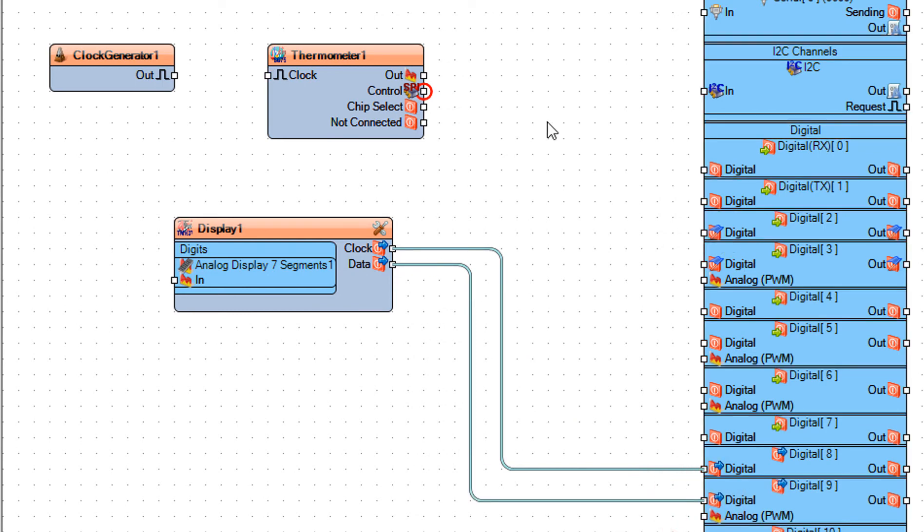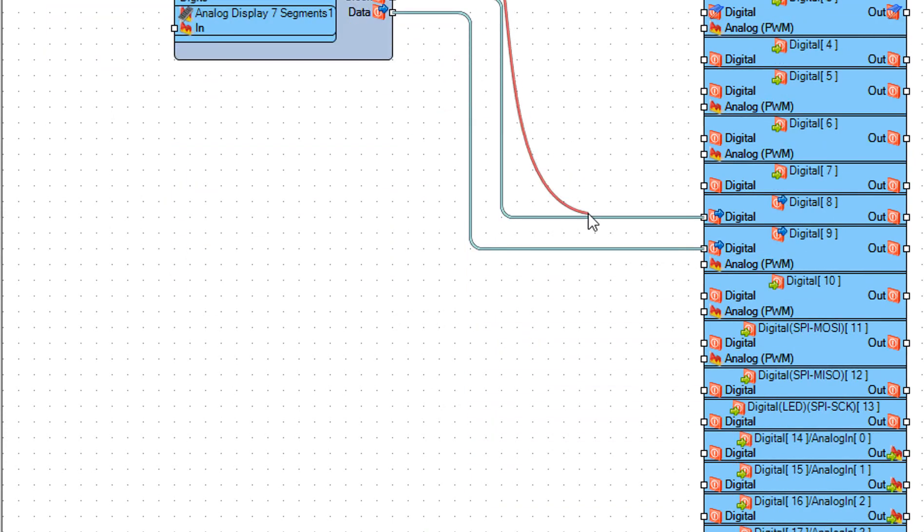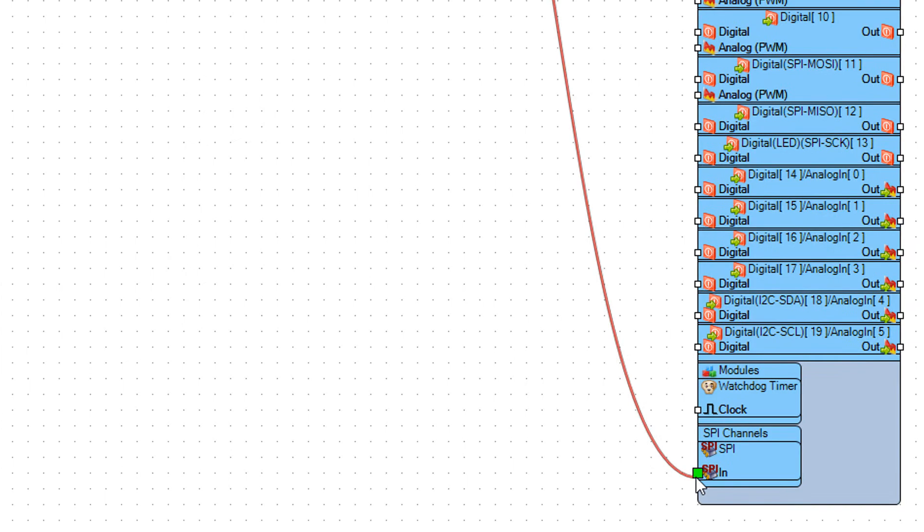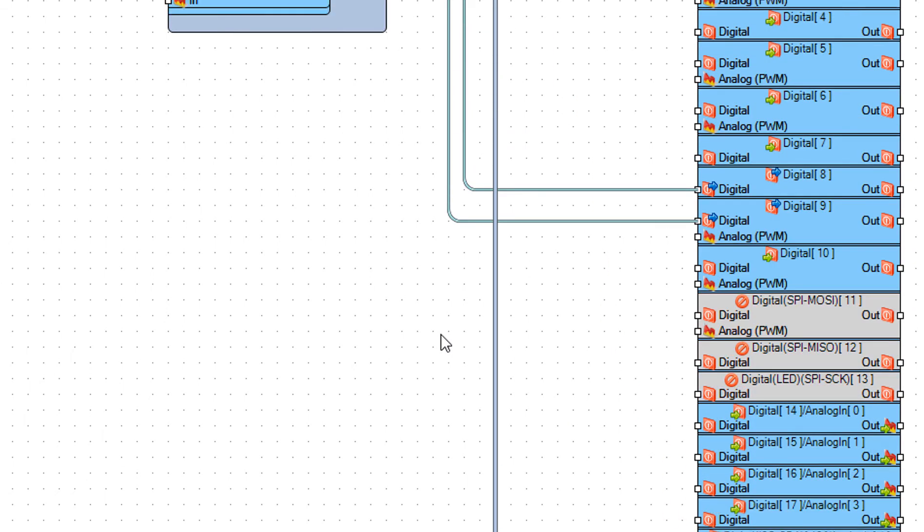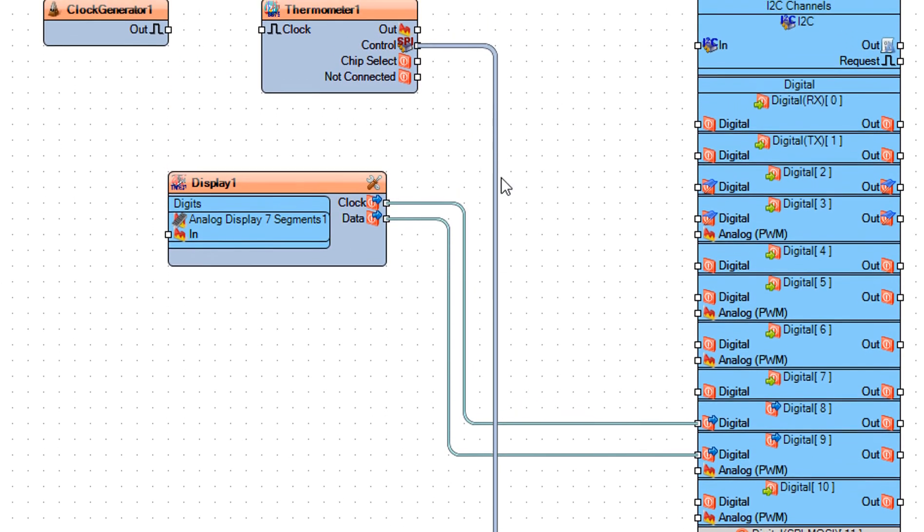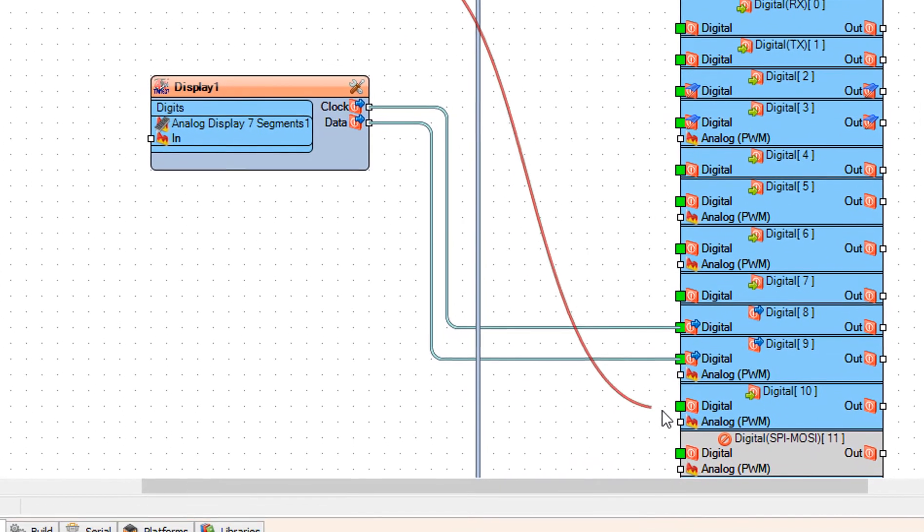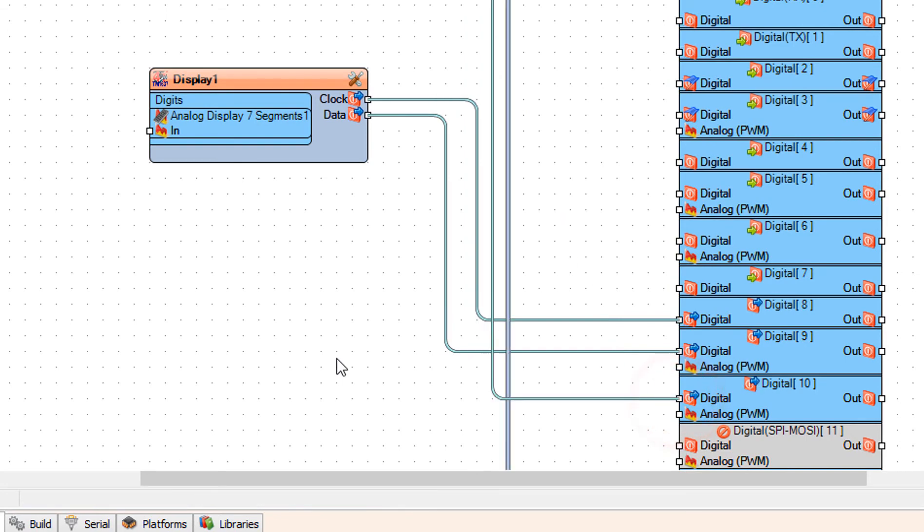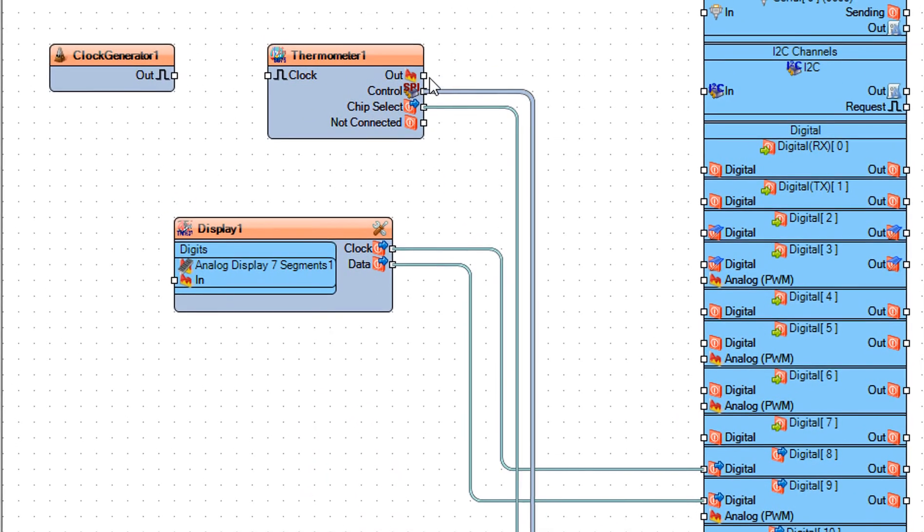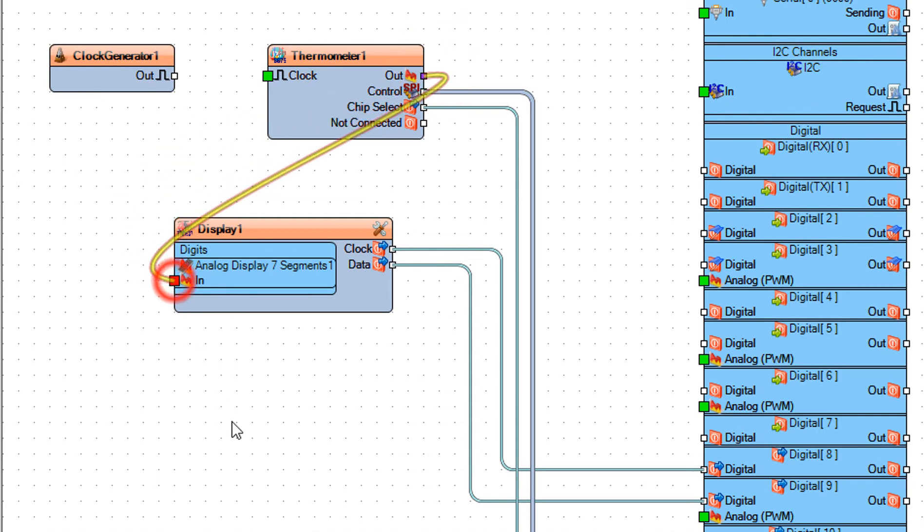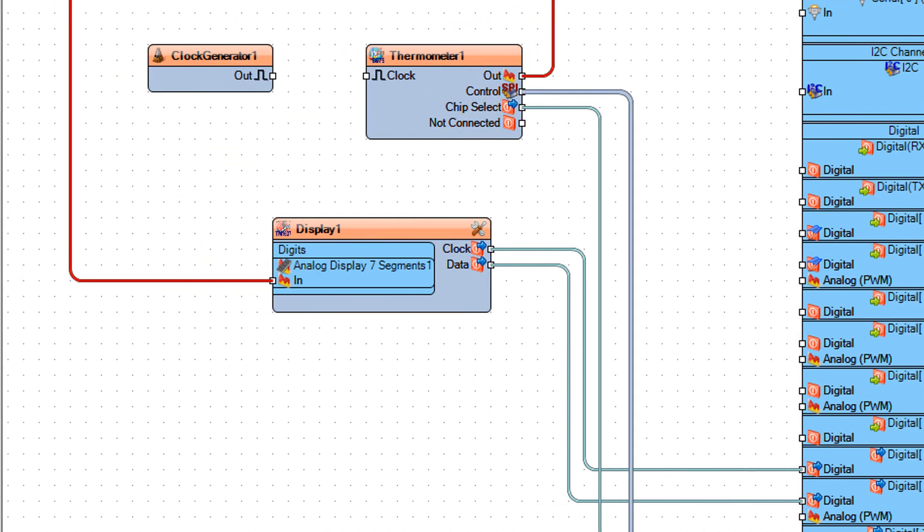Connect Thermometer 1 pin control SPI to Arduino pin SPI in. Connect Thermometer 1 pin chip select to Arduino Digital Pin 10. Connect clock generator 1 pin out to Thermometer 1 pin clock.